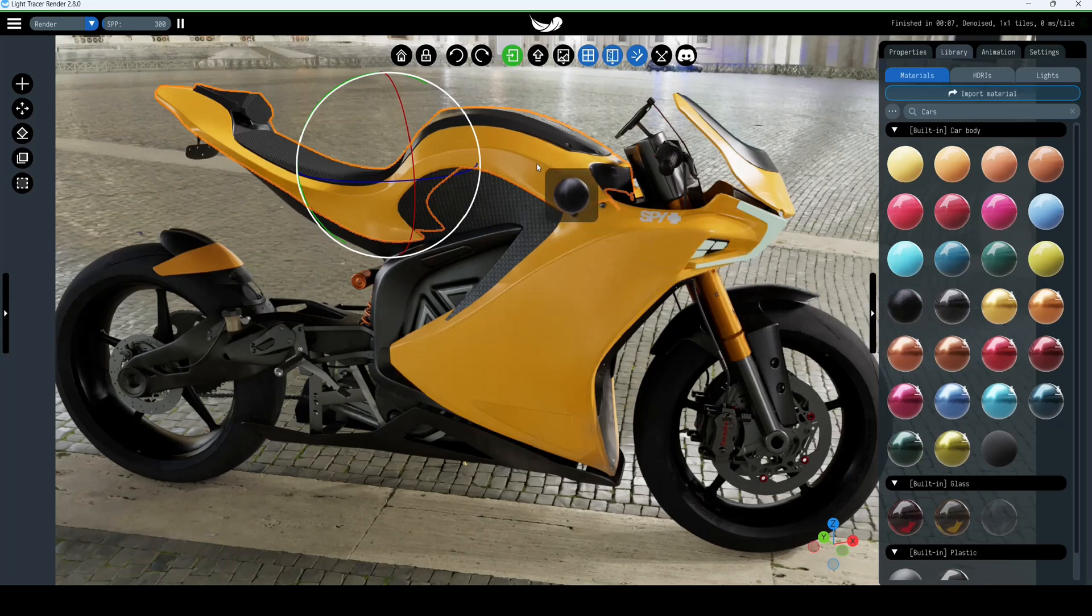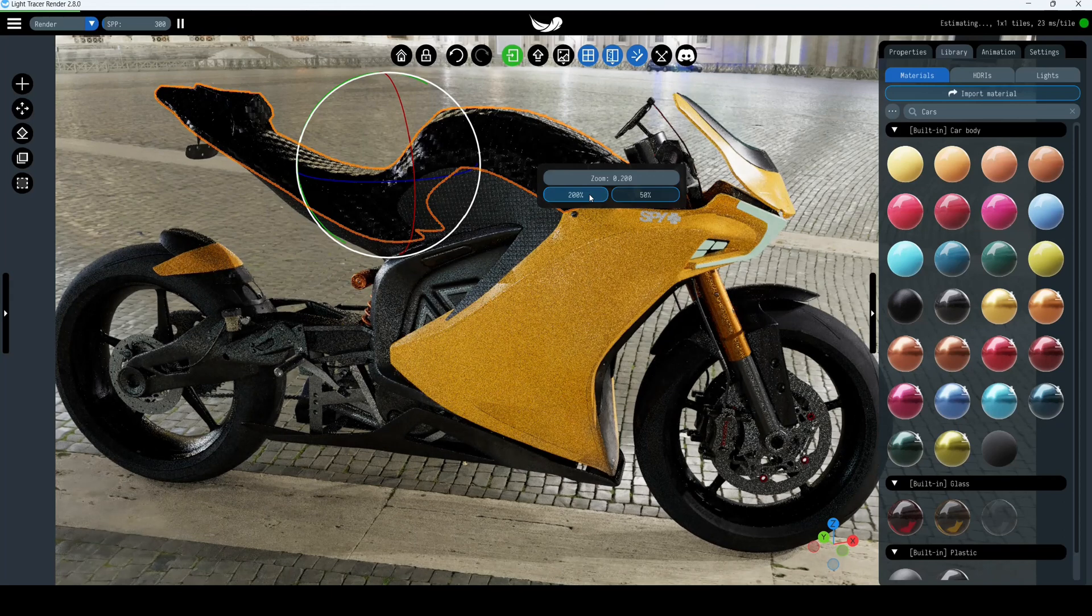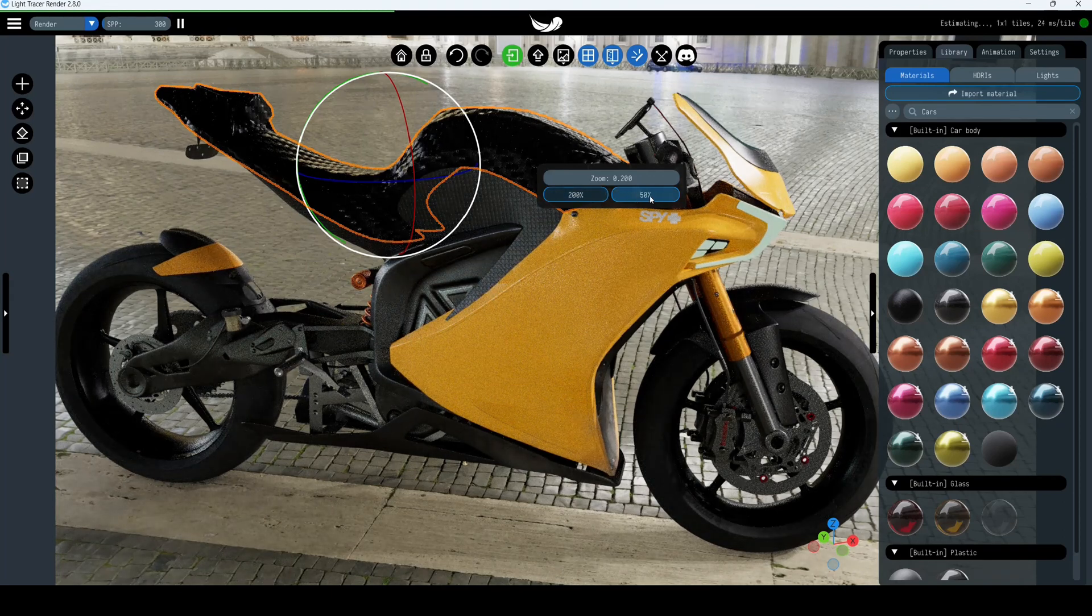We'll take the carbon fiber material and drag it on the body. A pop-up will appear, allowing you to increase or decrease the texture scale.